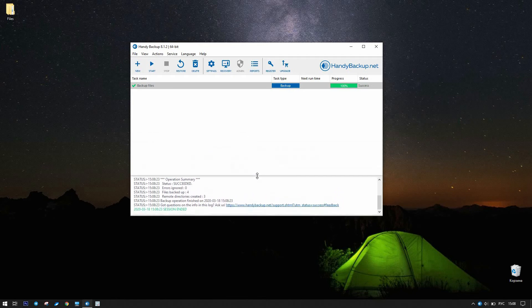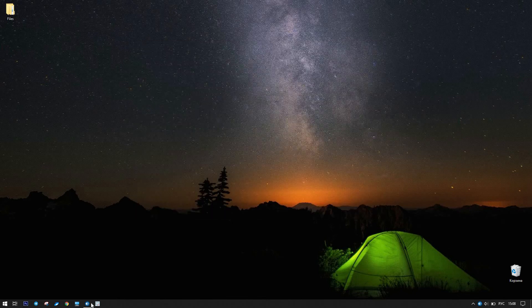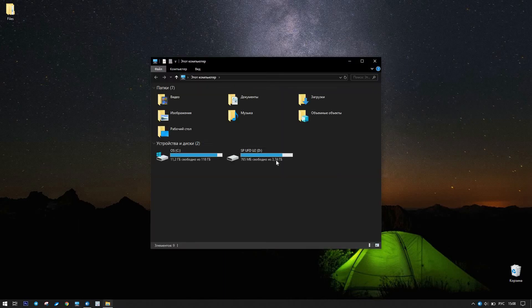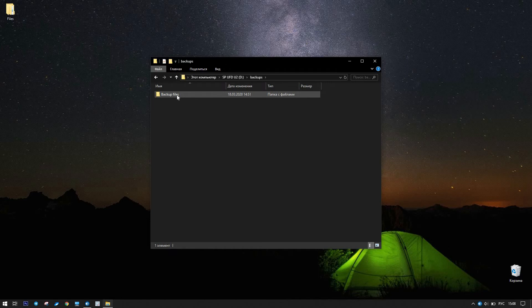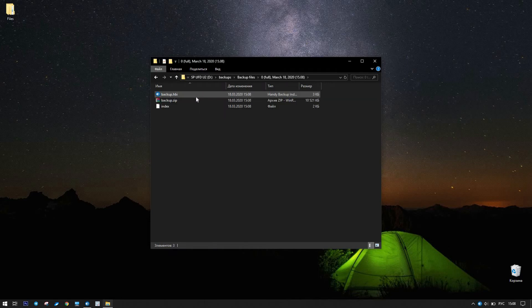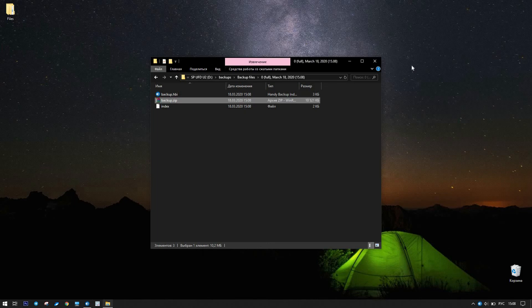Open the Backups folder. The subfolder called Backup files contains another folder named 0 with a subsequent timestamp describing the task starting time.